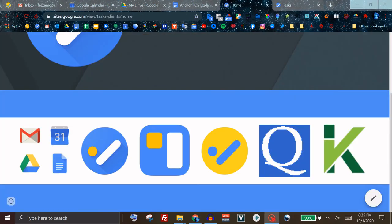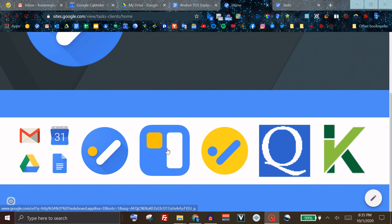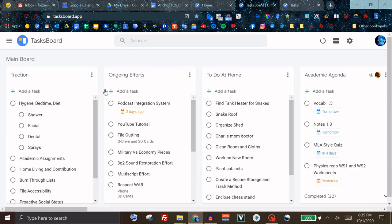Secondly we have Tasksboard and to save you time I have saved the best for first. Tasksboard is a third-party application. It is on the G Suite marketplace. It is also a Chrome extension. You do not need the Chrome extension but it is useful to have.